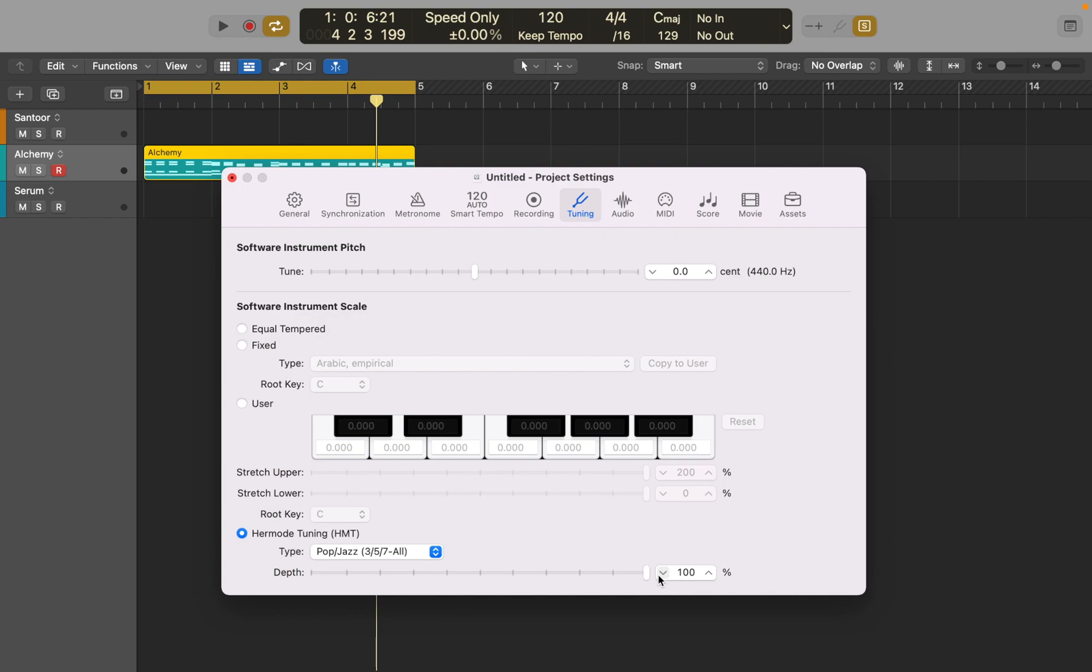Last thing I want to mention is that retuning works with all Logic's instruments. But I noticed that some third-party plugins don't translate Logic's tuning. For example, Serum Synthesizer. Let me show you.